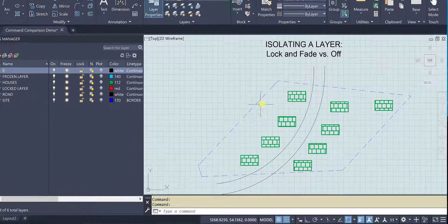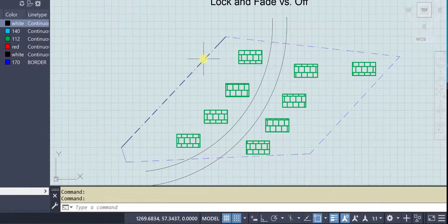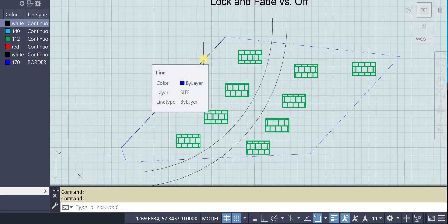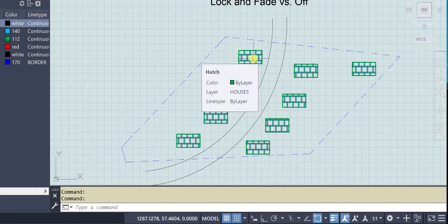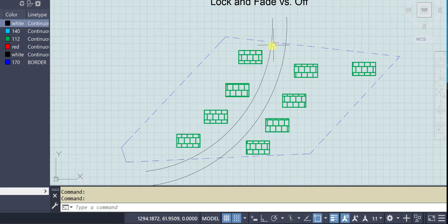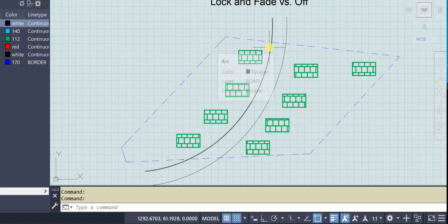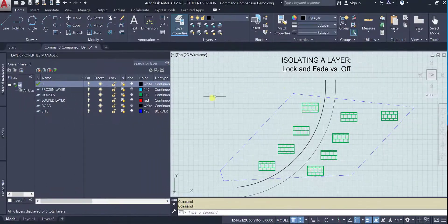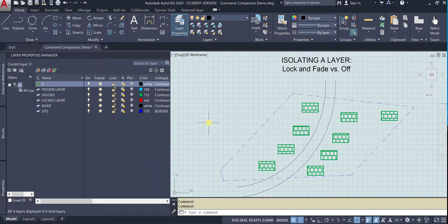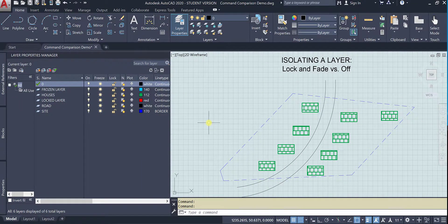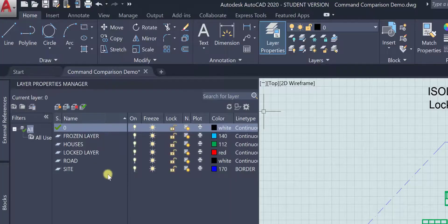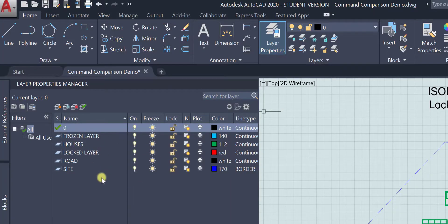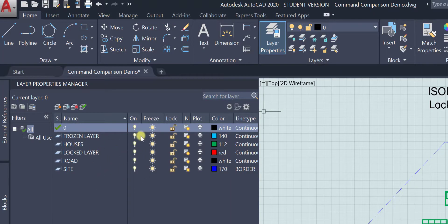So you can see I have three different things and they are on different layers. I have my layer properties manager pinned open so that you can see what happens with these.